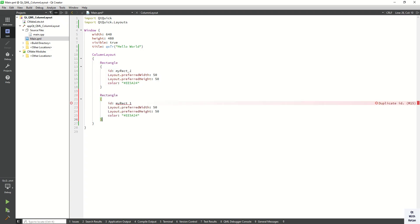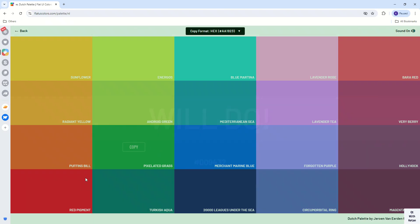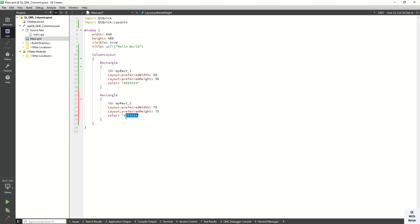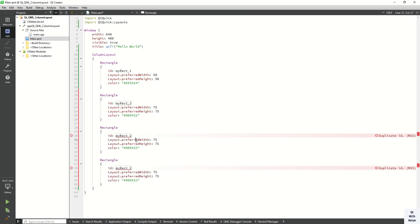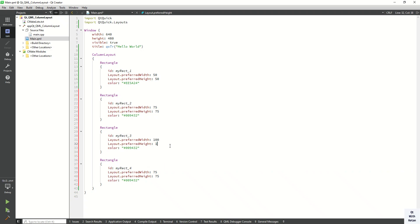Now let's create two or three more rectangles like this. Change the object name and also width and height — set it to 75, and select a color. Now let's create again one more, a third and fourth rectangle. Set the height, width, and color properties for each.